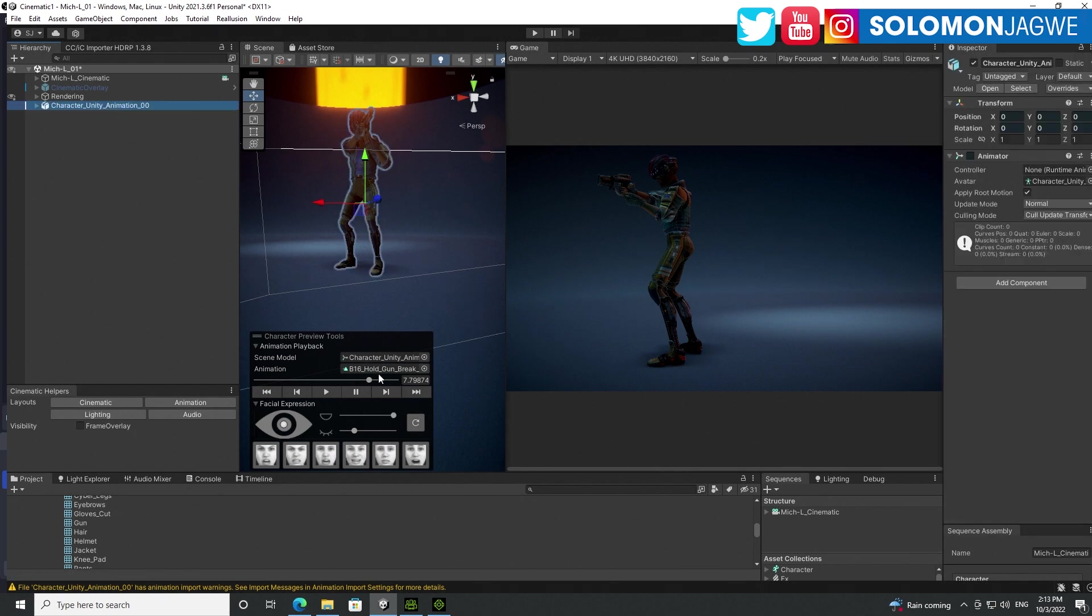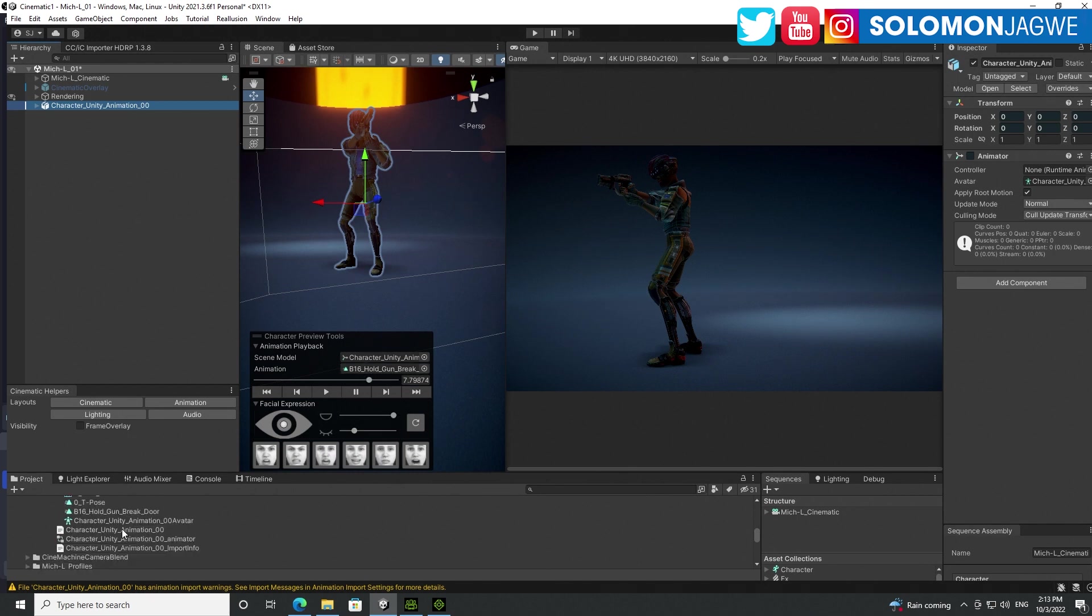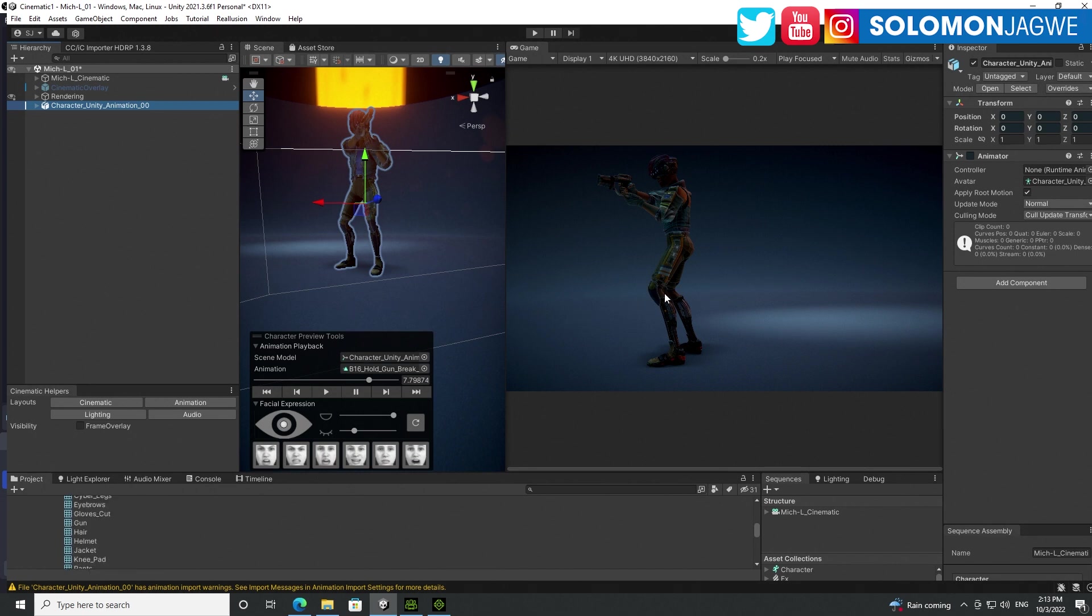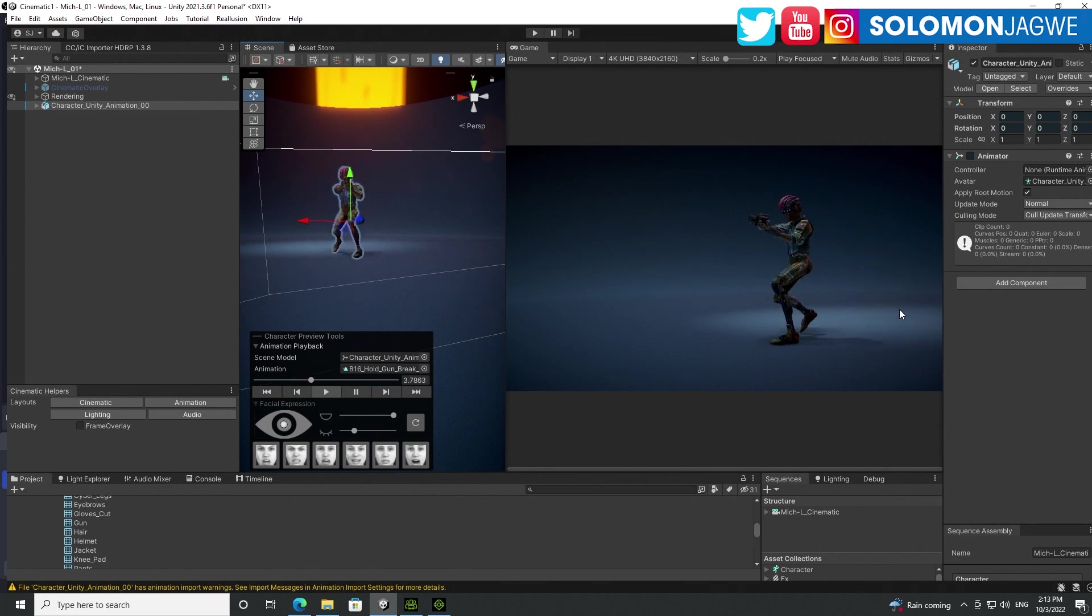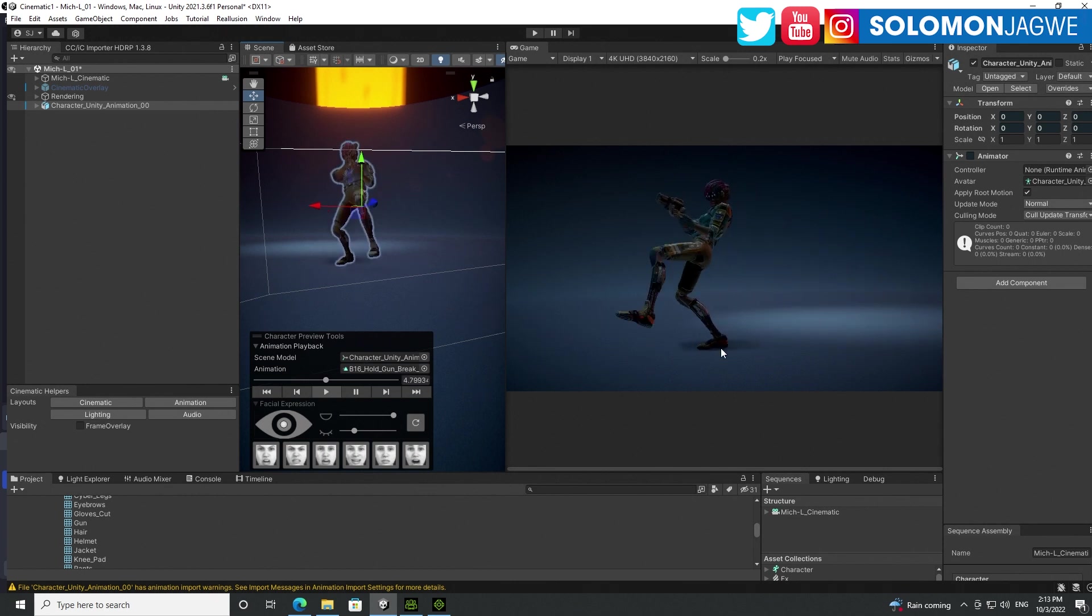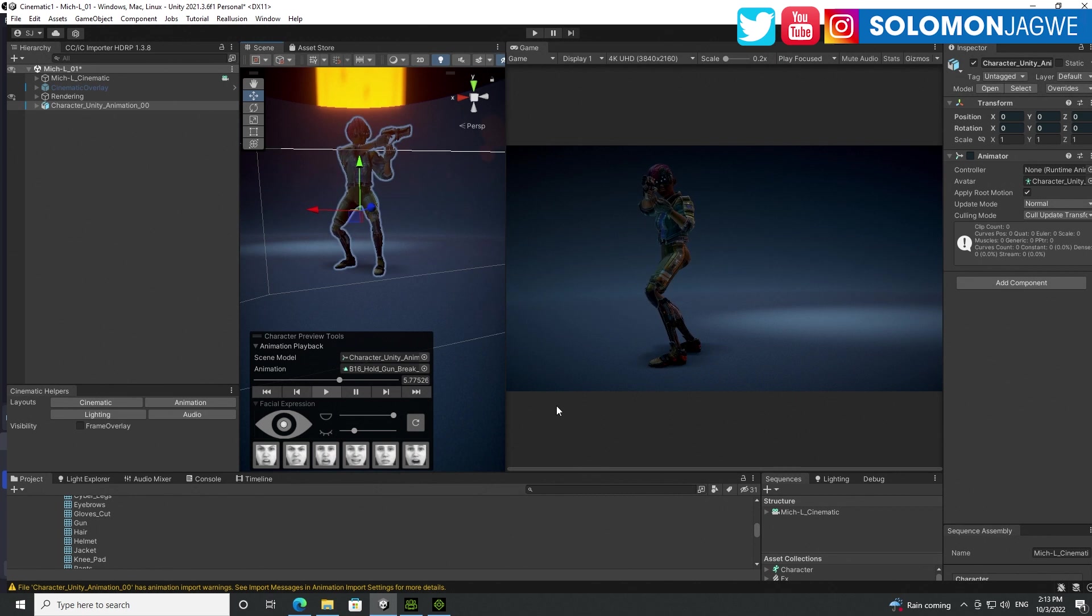And by the way, this cool tool, this character preview tool is really helpful because it just makes it easier for you to test the animation to see if it actually works or not. So, but there you go guys. We have the stable feet on a character from Character Creator 3 and iClone that wasn't there before.